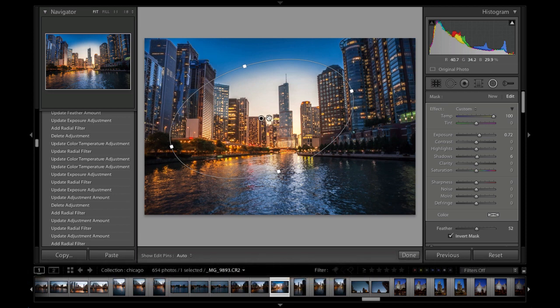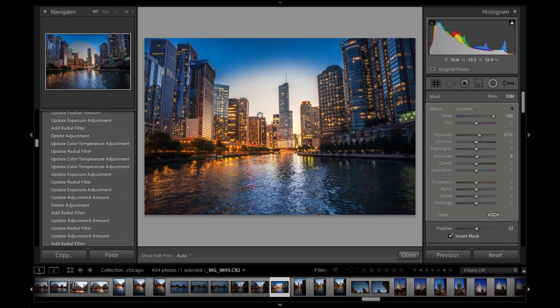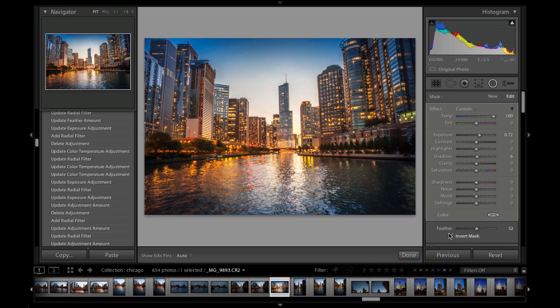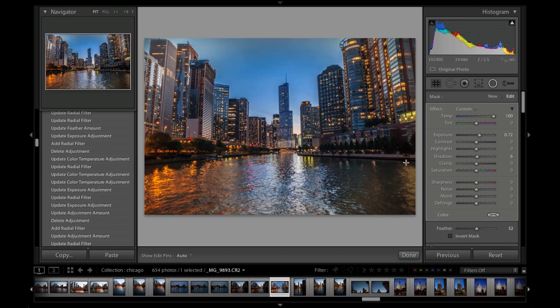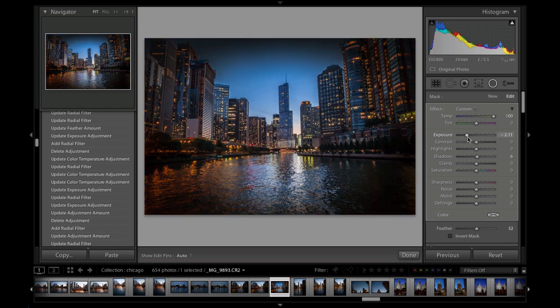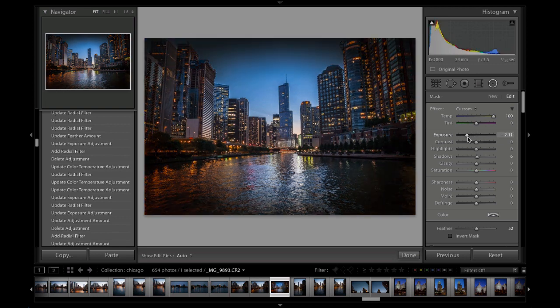If we want to maximize this and fill it up to the maximum area, hit the control key or command on Mac and double click. That will maximize the area. You probably want to invert this right now because this is more what you'd want to do for a vignette effect. We can create a more traditional vignette there.